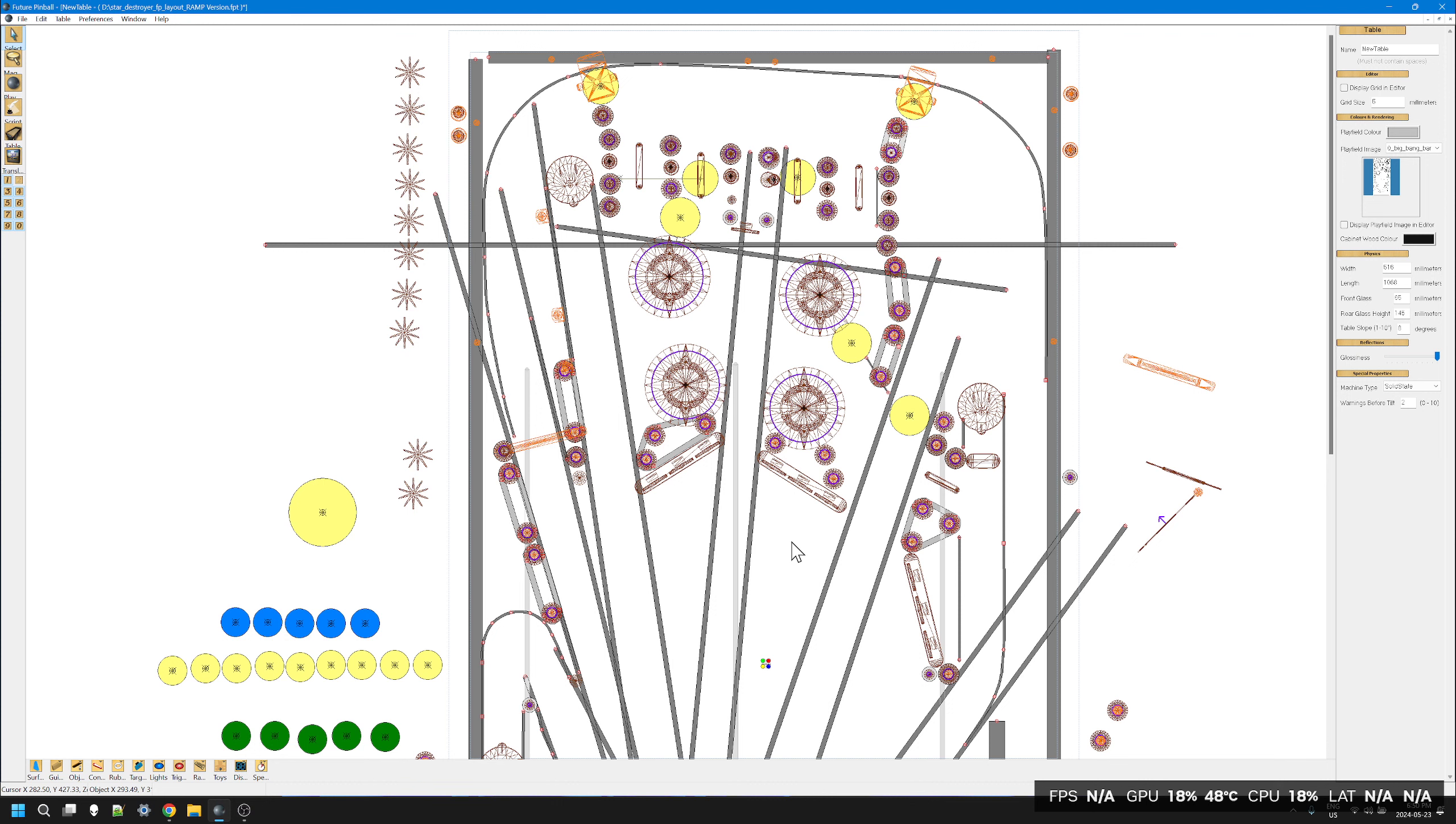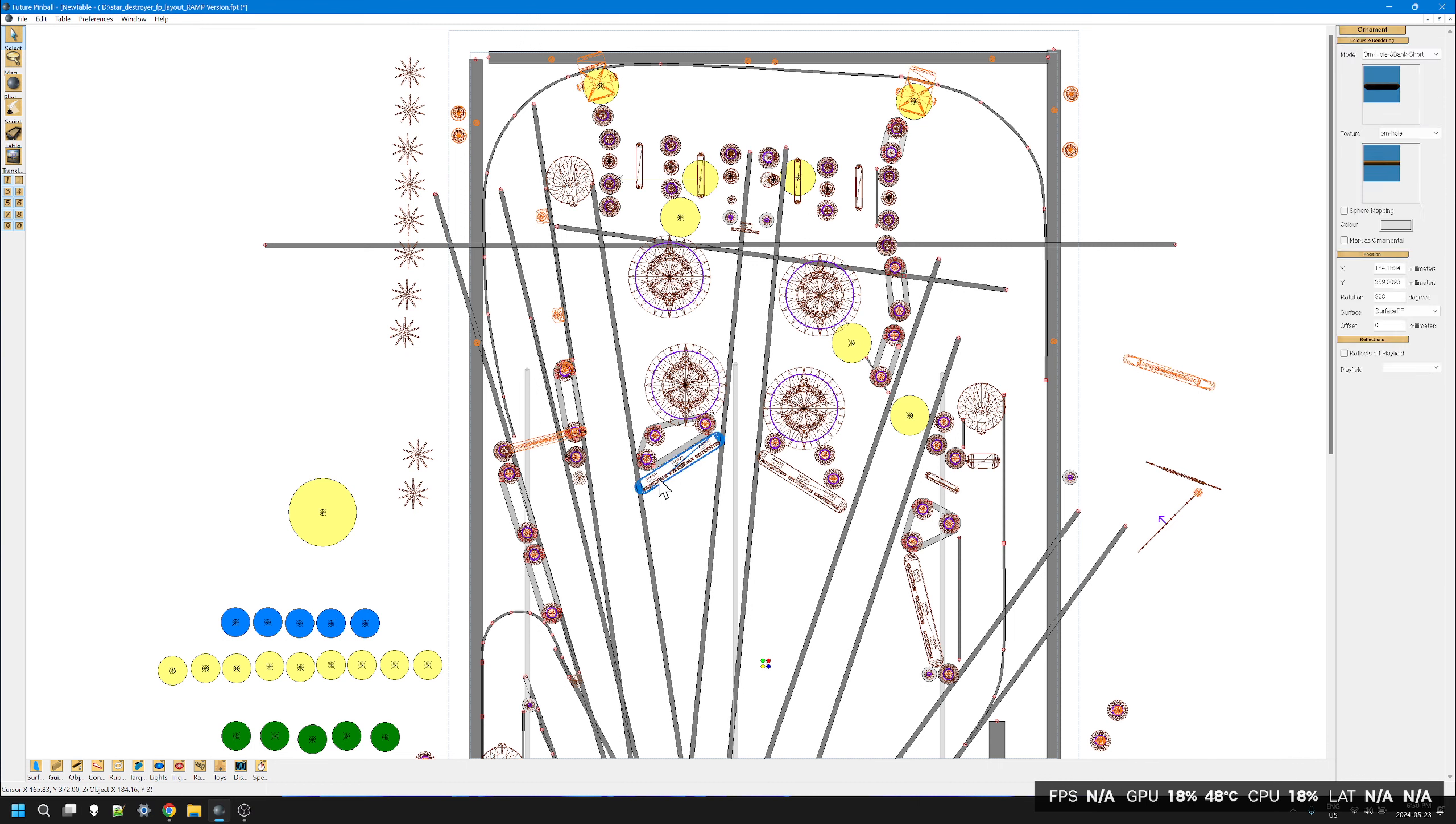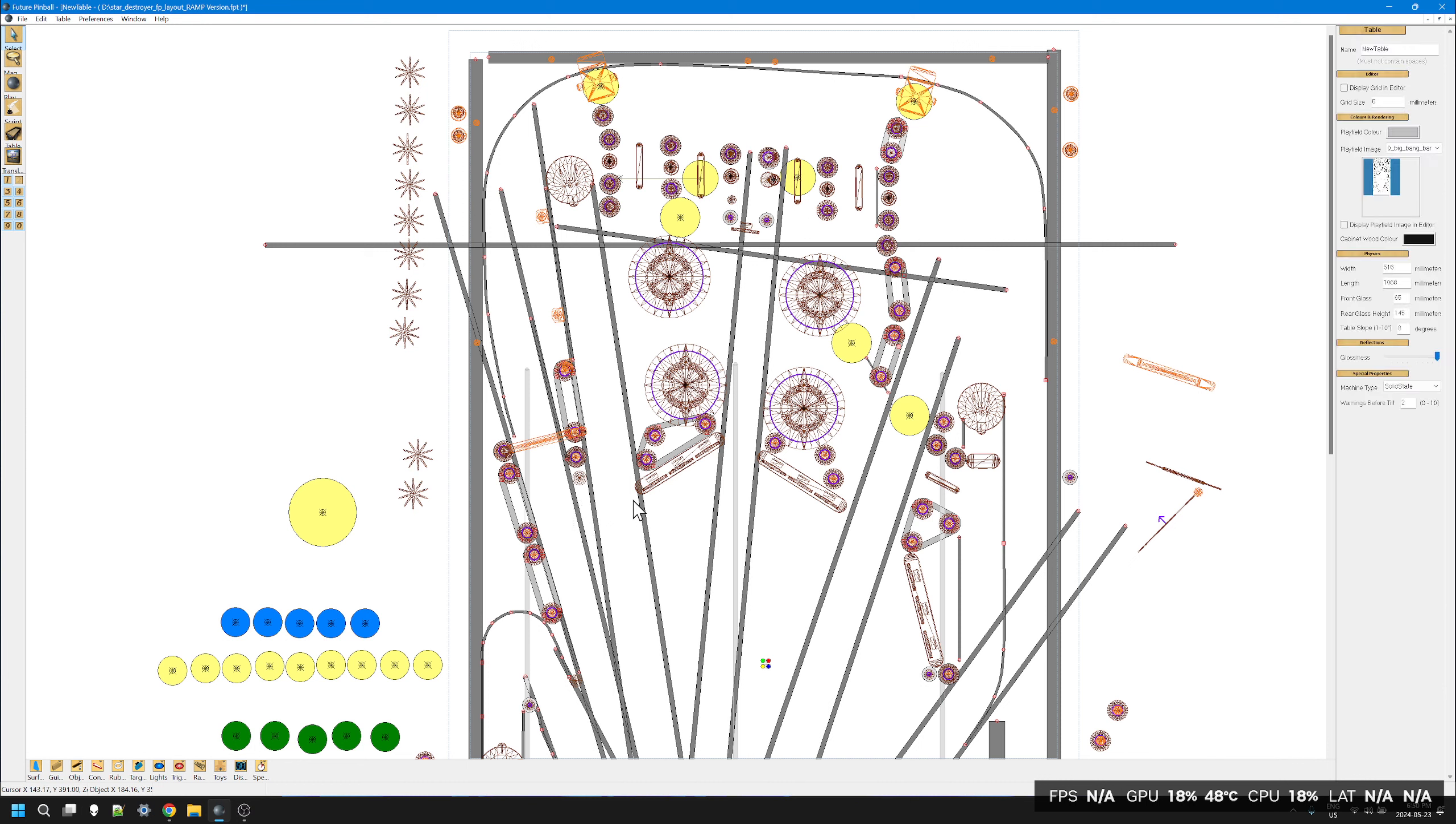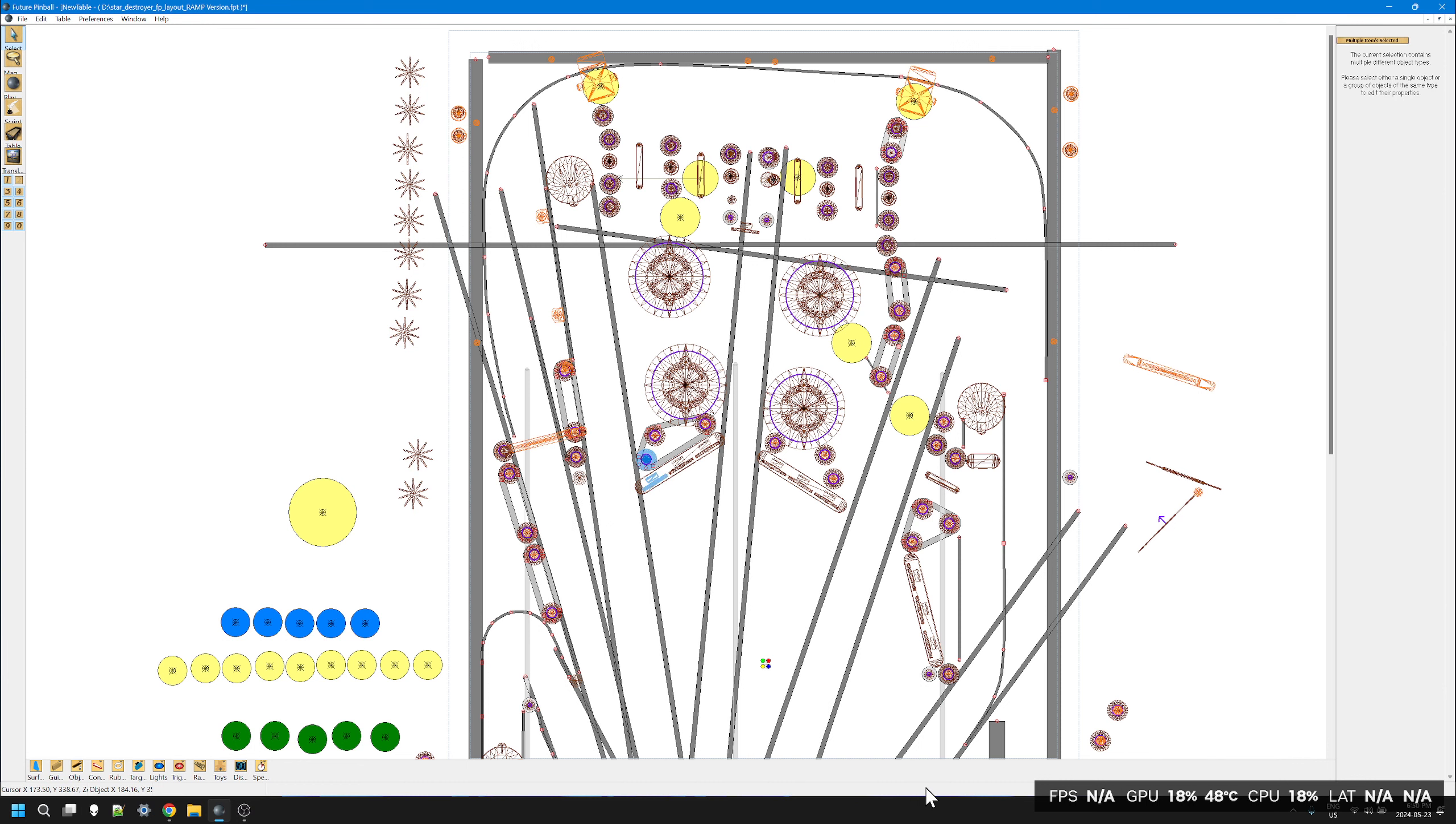I still prefer FP because we can select one item, we can select a small group of items like so, and then we can just move the entire group if we really wanted to with layers.